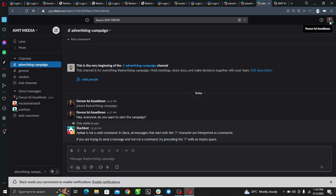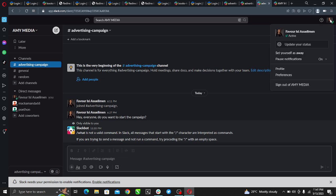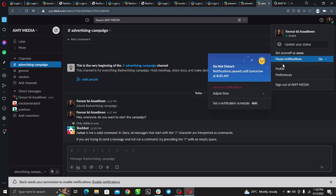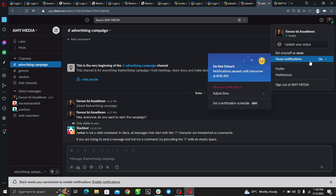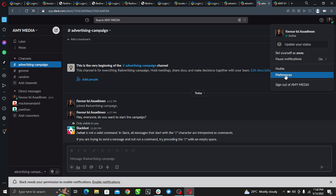You see this is my profile picture. Just go ahead and click on it. So this is my profile and here it says Update Your Status, Set Yourself Away, Pause Notification, Profile Preference. Here is Set Yourself as Away.